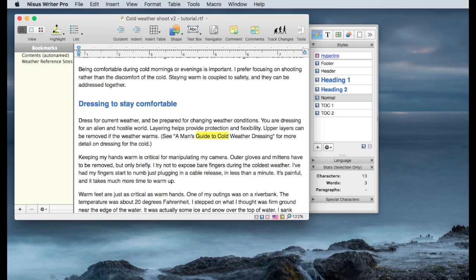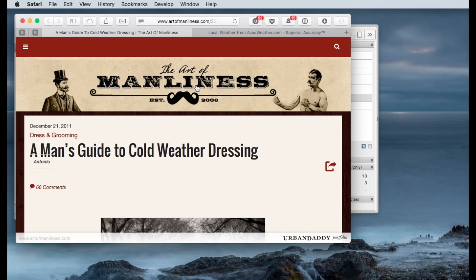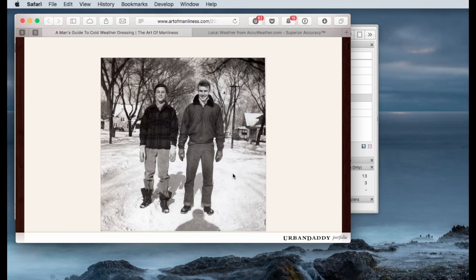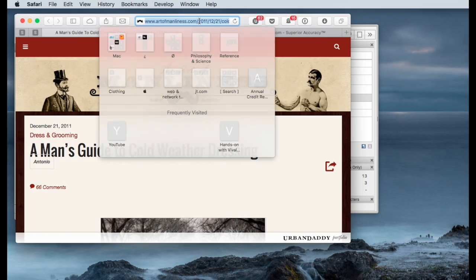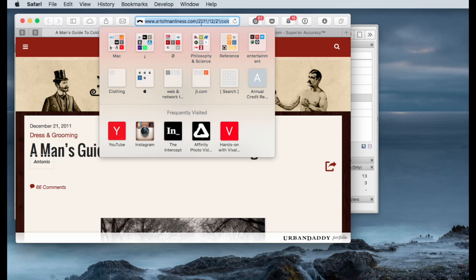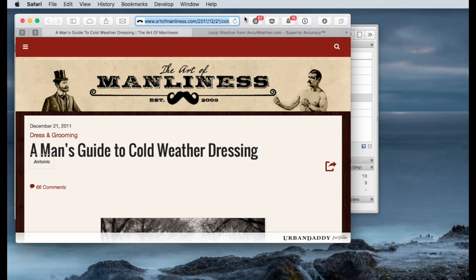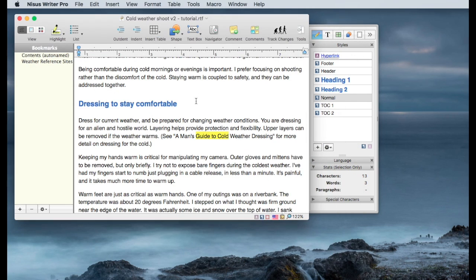Now, I also have a link available on my browser. So this is the article I'm looking for, or I want to link to. And one of the things I want to do is copy that URL. So I'll do Command C to copy the contents from the URL bar, and go back to my NISIS Writer document.